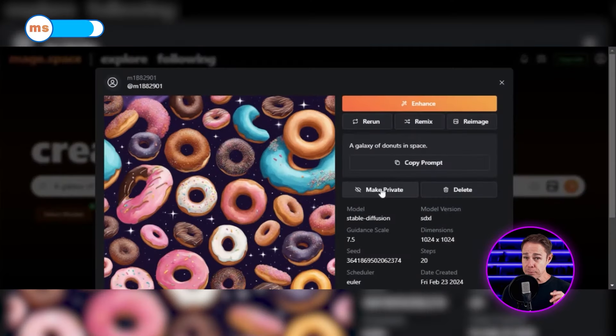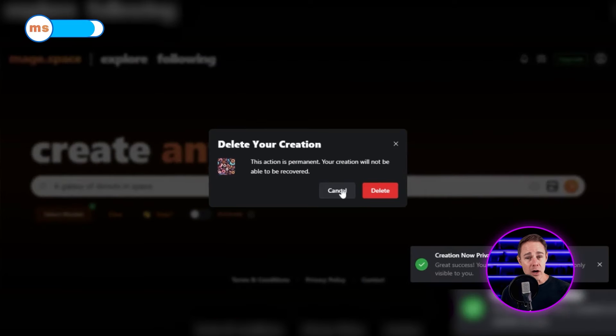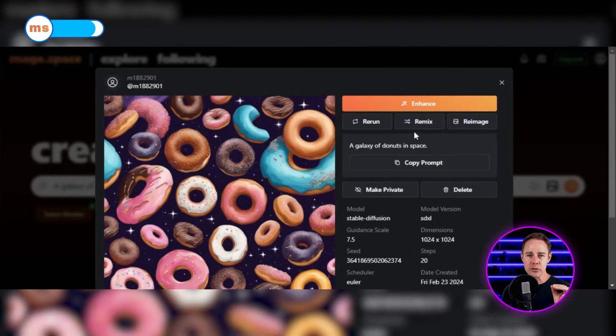You don't necessarily need to create an account to use any of MageSpace's features, but if you want to make your generations private, create another image on the same prompt, combine artworks or even delete them, you will definitely need to create an account.